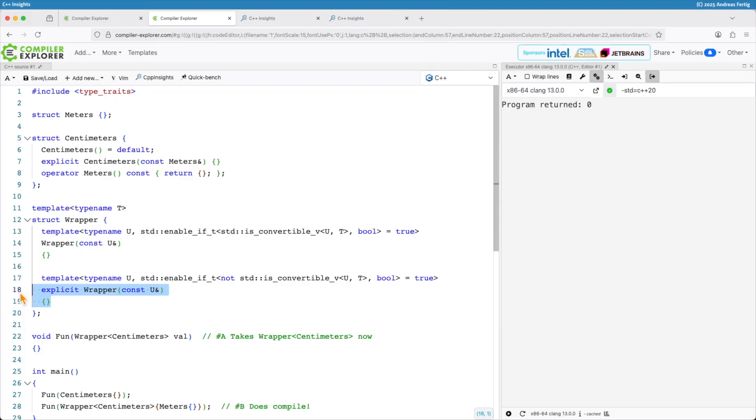And you know that as well. Once you start copying things you're risking that you're fixing a bug just in one place but not in the one or two others where you did the copy thing.